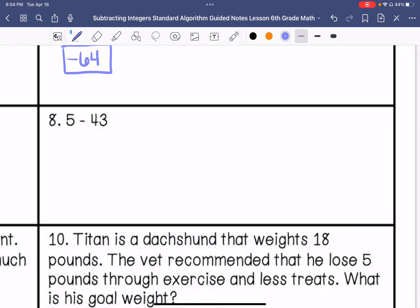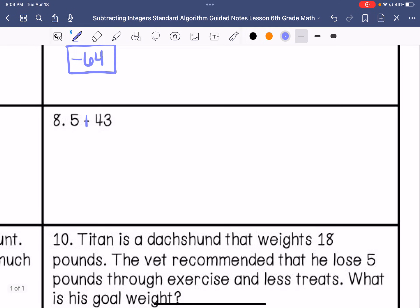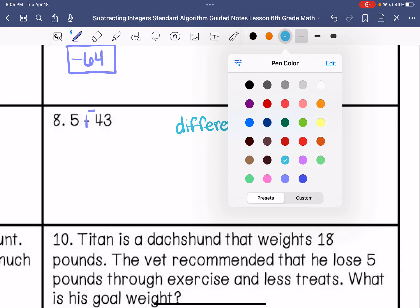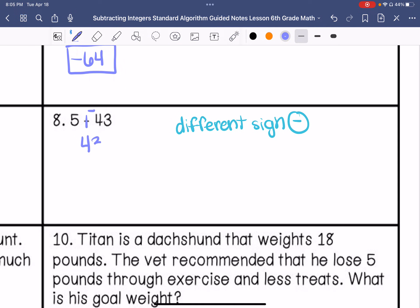Number 8. Keep positive 5, change subtraction to addition, and change positive 43 to negative 43. I have different signs, so I am going to subtract this time and take the sign of the larger absolute value, which is 43, so my sign is going to be negative. 43 minus 5 is 38, and that is negative 38.